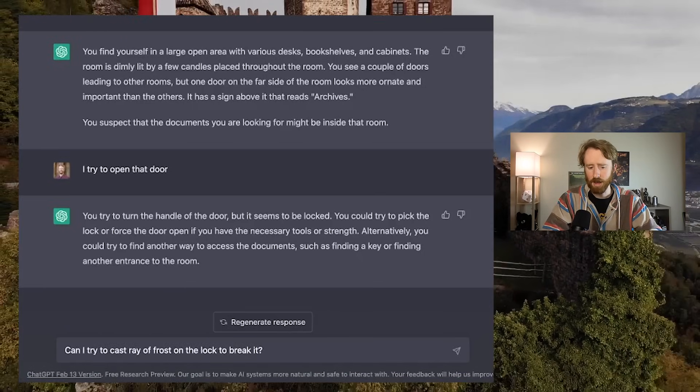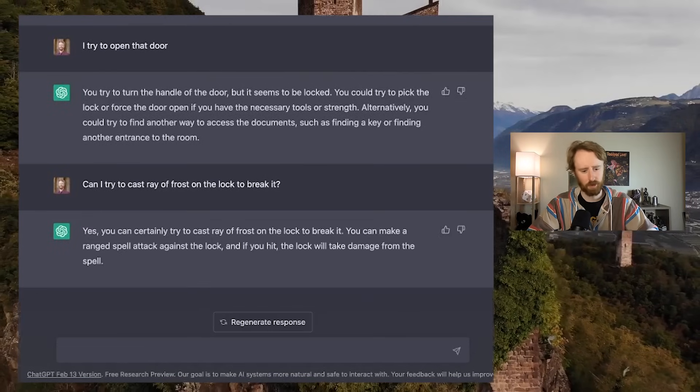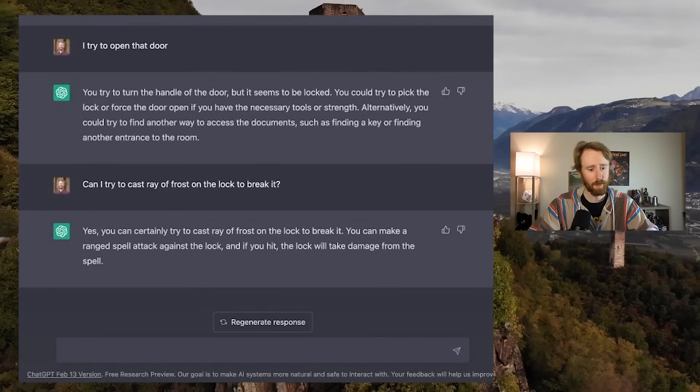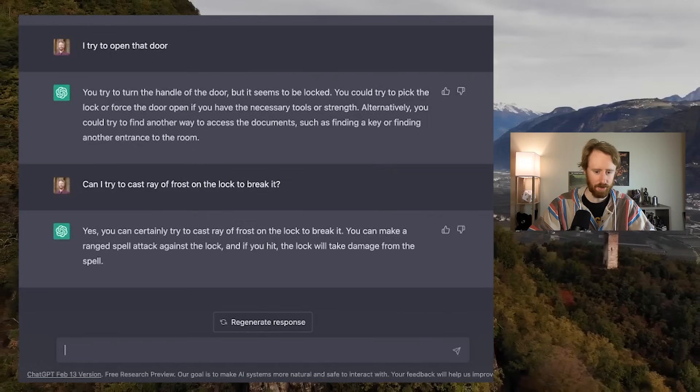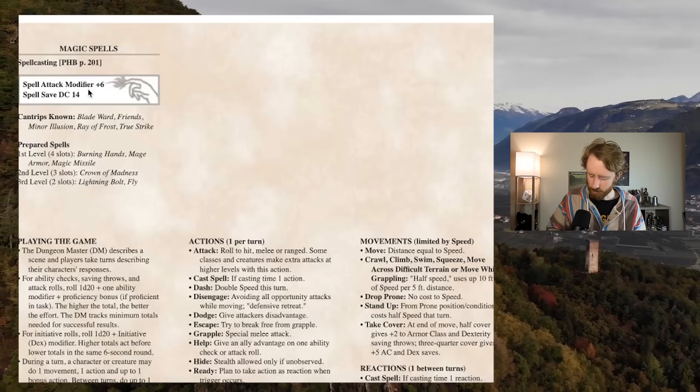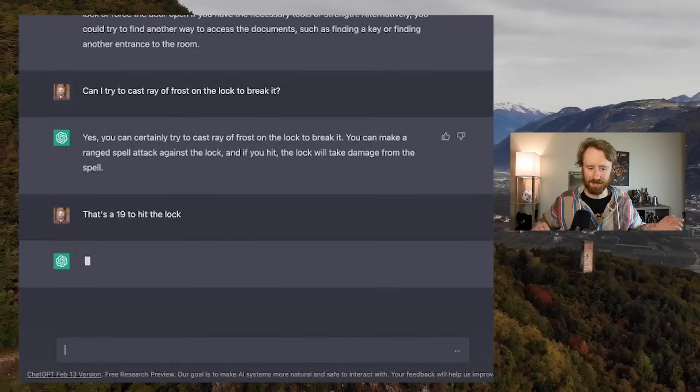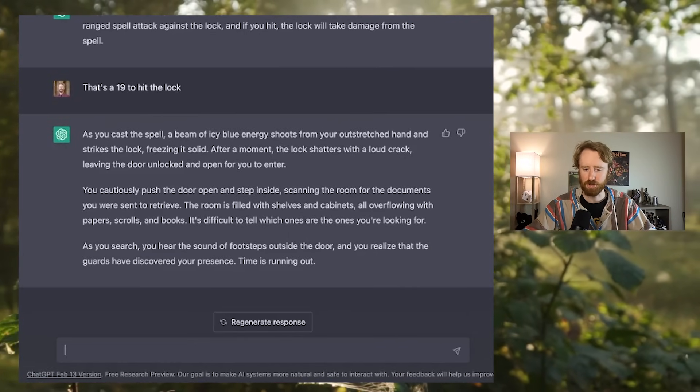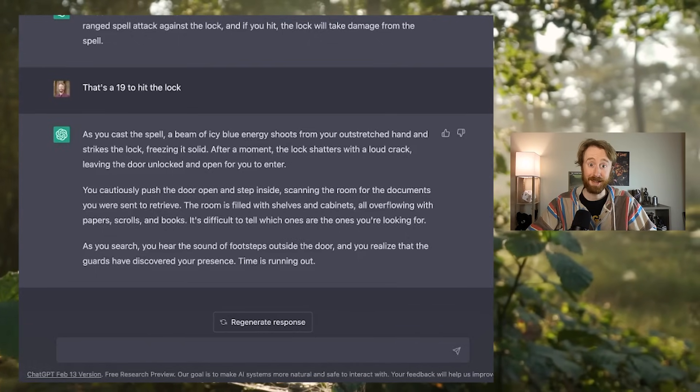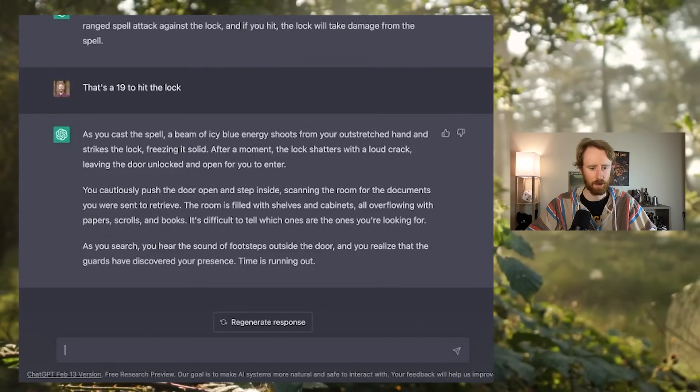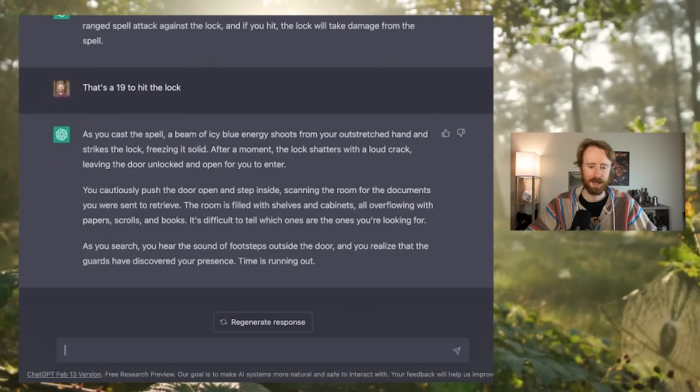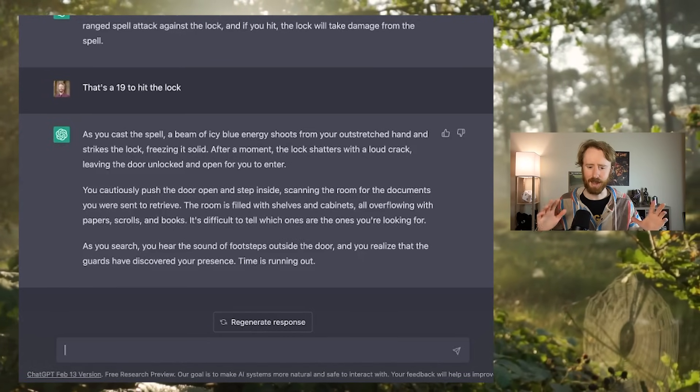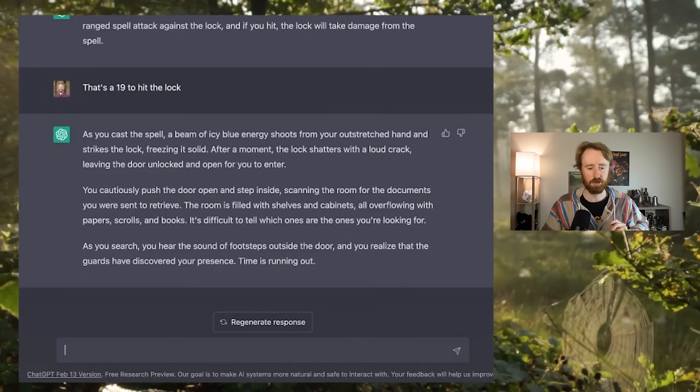Can I try to cast Ray of Frost in the lock to break it? Yes, you can certainly try. You can make a ranged spell attack against the lock, and if you hit, the lock will take damage from the spell. I like that. Good ruling, chat GPT. That is a 13. My spell attack bonus is plus 6, so that is a 19 to hit. As you cast the spell, a beam of icy blue energy shoots from your outstretched hand and strikes the lock, freezing it solid. After a moment, the lock shatters with a loud crack, leaving the door unlocked and open for you to enter.